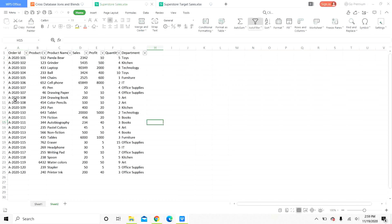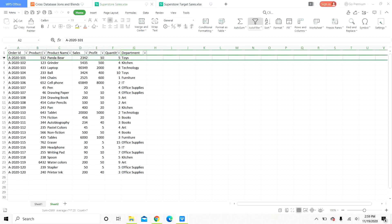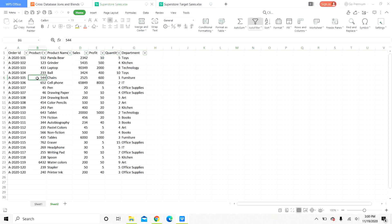We have some more details about the order here. We have the product ID, product name, sales, profit, quantity and the department. You can see here in this sheet as well, the granularity is at the level of the order ID or the order. We can join these two sheets using order ID which is a common field.